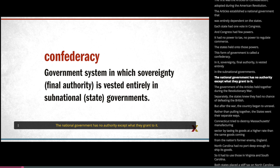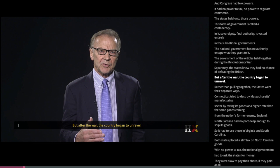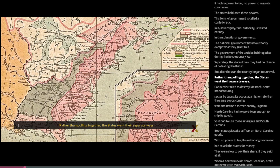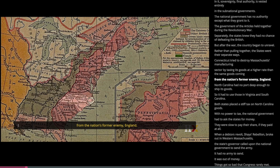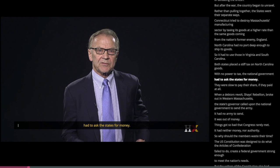The government under the Articles held together during the Revolutionary War — separately, the states knew they had no chance of defeating the British. But after the war, the country began to unravel. Connecticut tried to destroy Massachusetts' manufacturing sector by taxing its goods at a higher rate than the same goods coming from England, the nation's former enemy. North Carolina had no port deep enough to ship its goods, so it had to use those in Virginia and South Carolina, and both states placed a stiff tax on North Carolina goods. With no power to tax, the national government had to ask the states for money.